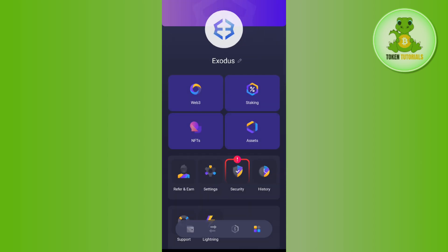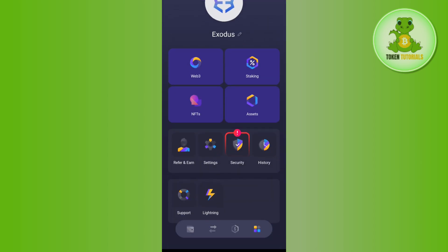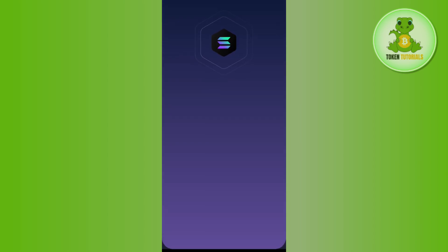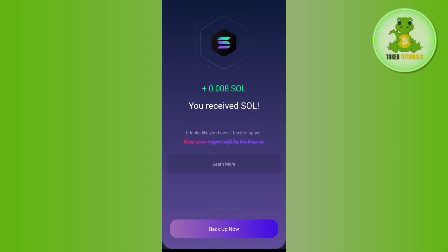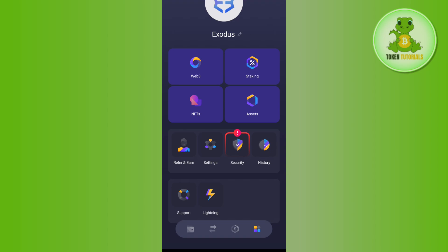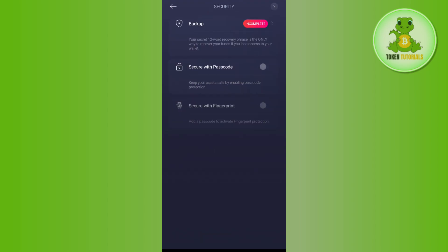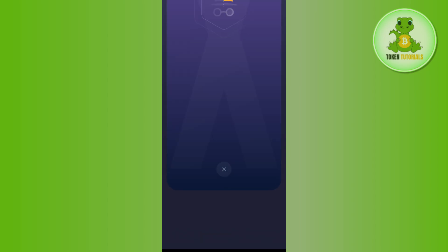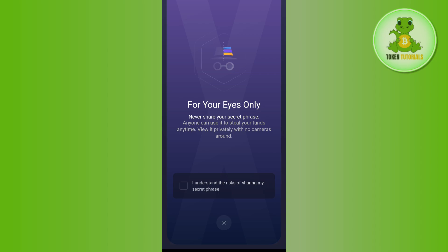Sometimes you will see the Security option on the home page. Tap on Security, then tap on Backup. Select 'I understand' and tap 'View secret phrase'. Once you tap this, you will see the 12-word seed phrase which you need to copy and save somewhere safe for future use.